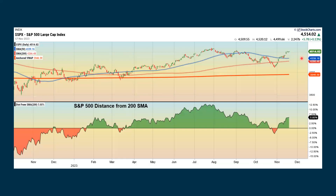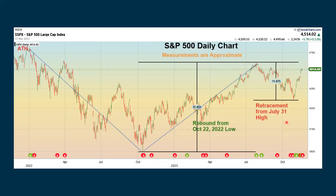We want to know if we're above or below the 200-day simple moving average — that's usually the line in the sand between positive and negative. When it's green and going up, we're moving further to the upside. Then this is a chart I put together — all measurements are approximate. When we hit the high on July 31st, that's when we really started to run into trouble. We were running up strong off the October 2022 low, then ran into problems and fell down — a little over 11%. The media was panicking about 10%, saying the world was ending. Since that time, we've been bouncing back up and showing some improvement.